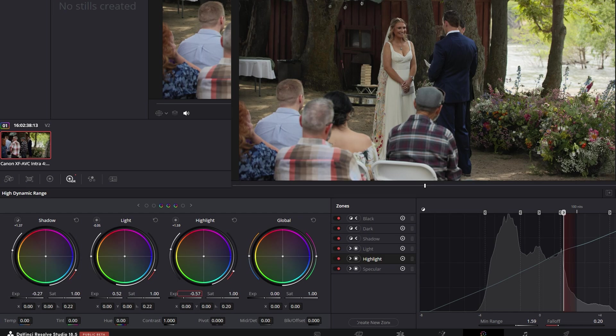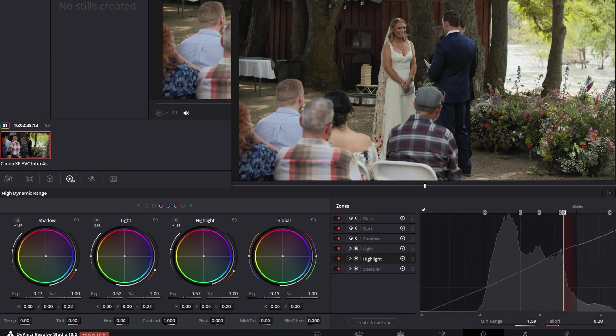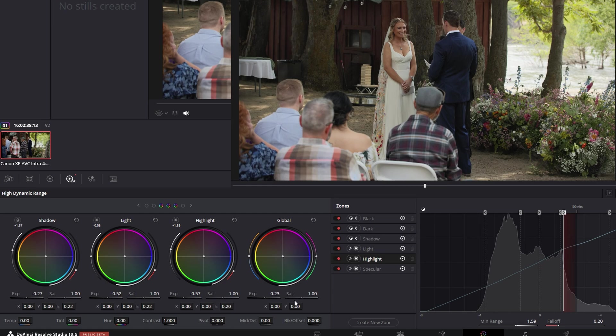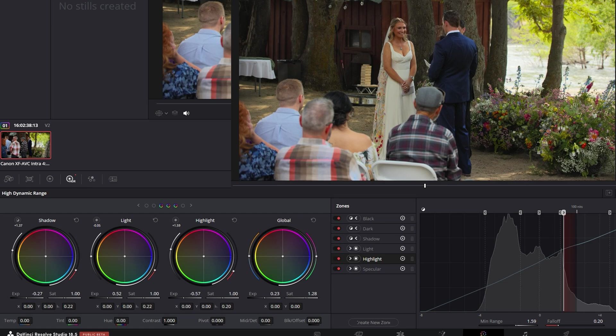And then next we're just going to do a global adjustment. I'm going to boost the exposure. I'm going to boost the saturation to about 2.3. The saturation to about 2.8.